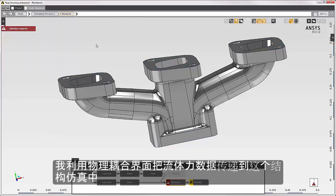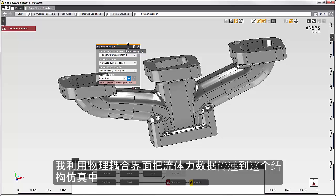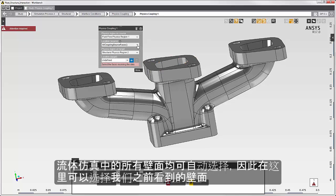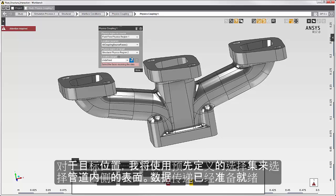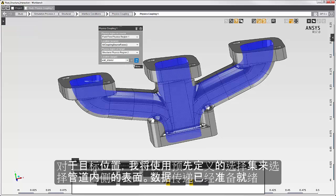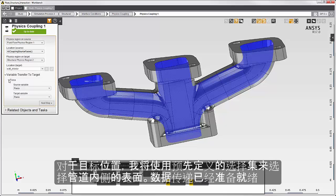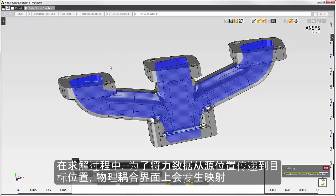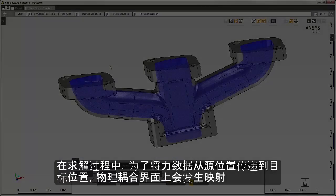I transfer fluid force data into this simulation with the physics coupling interface. The source region is the fluid simulation that we just solved. The tasks are connected so that the fluid data is available to the structural simulation. All of the walls on the fluid simulation are automatically selected, so the wall we looked at earlier is selected here. For the target location, I'll use a predefined selection set to select the surfaces on the inside of the pipe. The data transfer is ready to go. Now I'll solve the structural simulation. During the solution, mapping occurs on the physics coupling interface to transfer the force data from the source location to the target location.